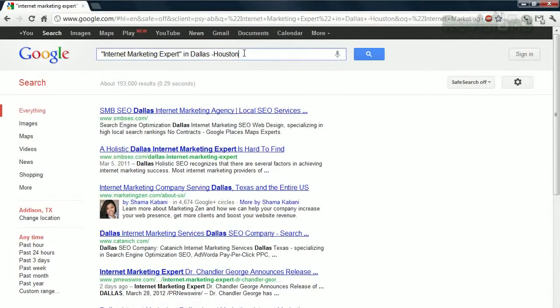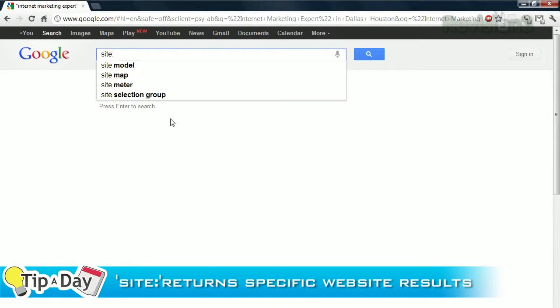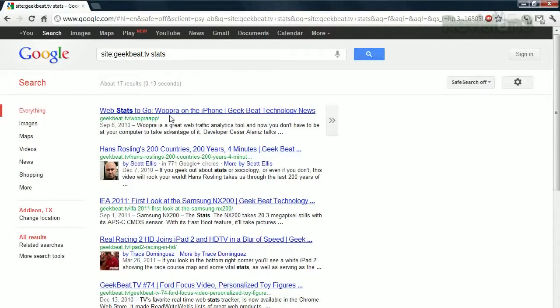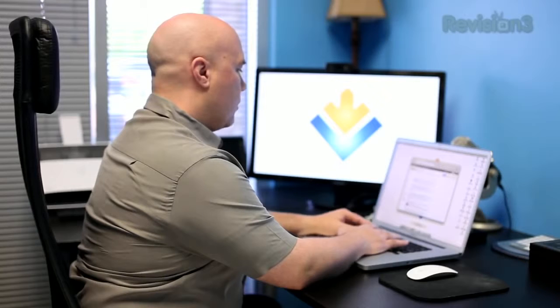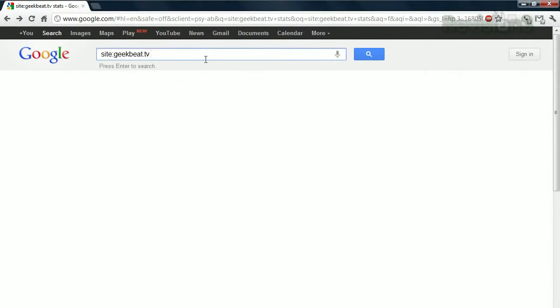Let's say you want to look up something you found on a specific website but can't seem to locate it. In this case, you can use the site operator to tell Google to only return results from that site. For example, if you want to find the Awesome Hans Rosling video we posted a while back on Geekbeat, you can go to Google and search 'site:geekbeat.tv stats' and that will return whatever we've posted that has the word 'stats' related to it. Alternatively, you could search for 'robots' if you wanted to see all the robot stuff posted on geekbeat.tv.